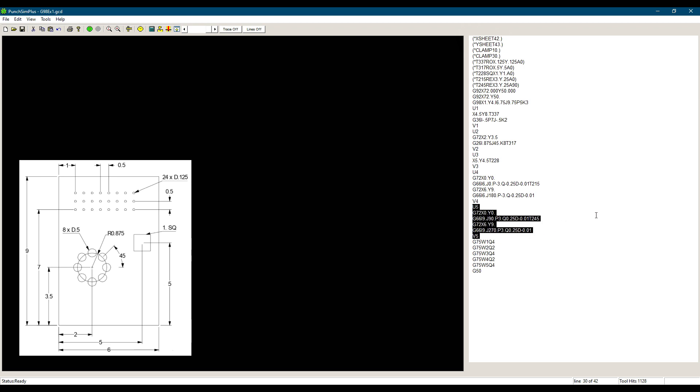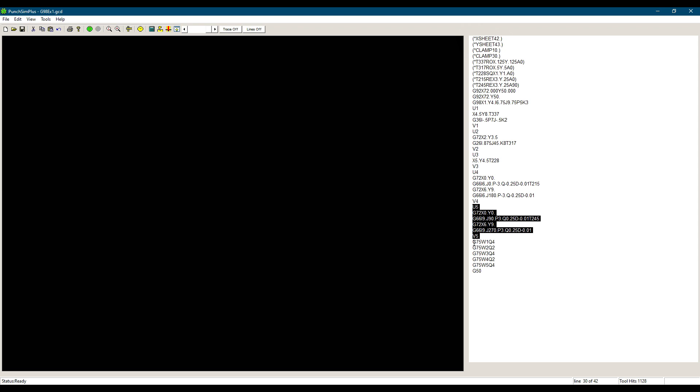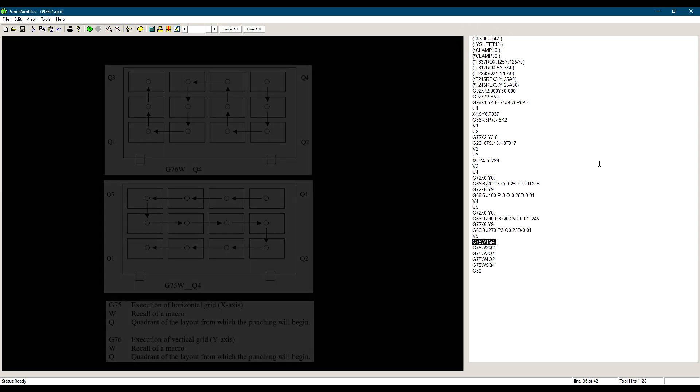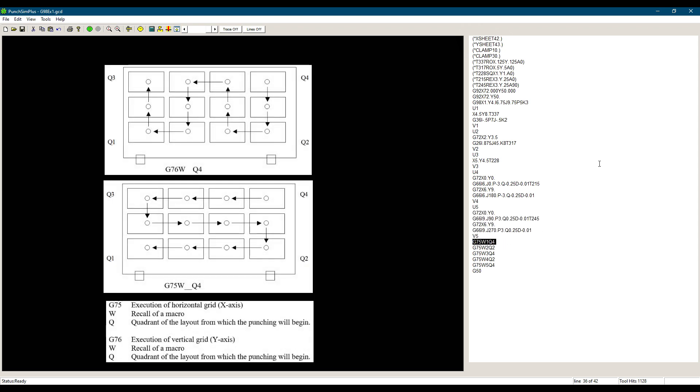The next line is G75, W1, Q4. Let's see what that does. Basically the G75 and G76 codes are used to punch the macros in memory on all the parts on the sheet as defined by the G98 command. G75 will start punching the parts in the X direction and G76 will start punching the parts in the Y direction.